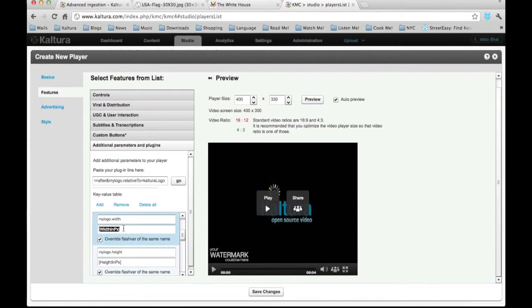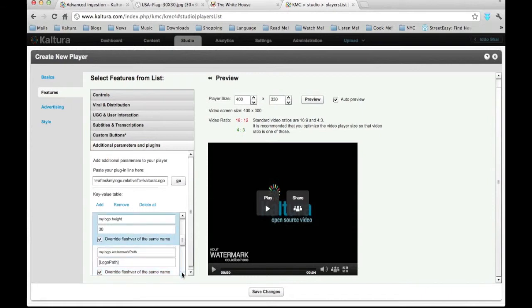Under My Logo Width set the logo's pixel width to 30. Next scroll down and set the logo's pixel height. Here again 30 pixels is the optimal height. Moving on.